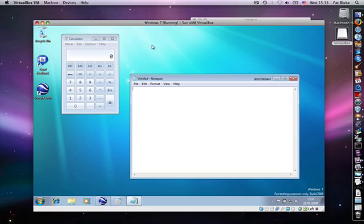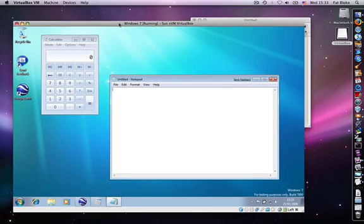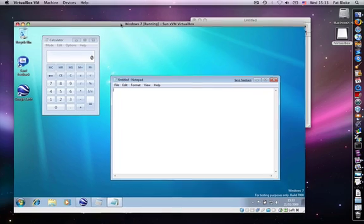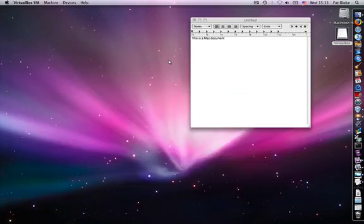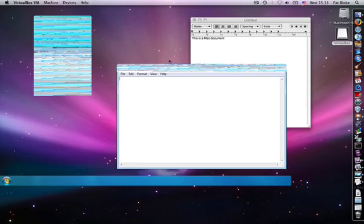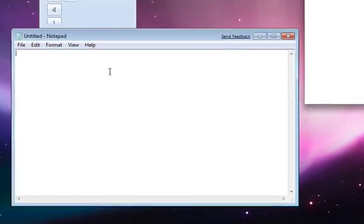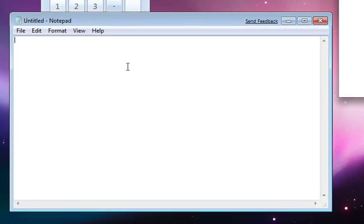But the second thing I wanted to talk about was copy and paste. So let's switch into seamless windows mode again, and let's type something into our windows notepad. This is windows data.